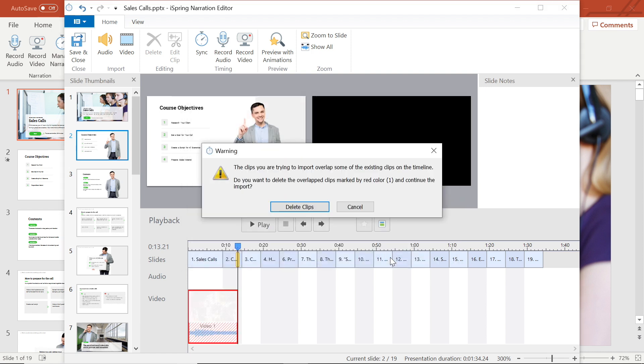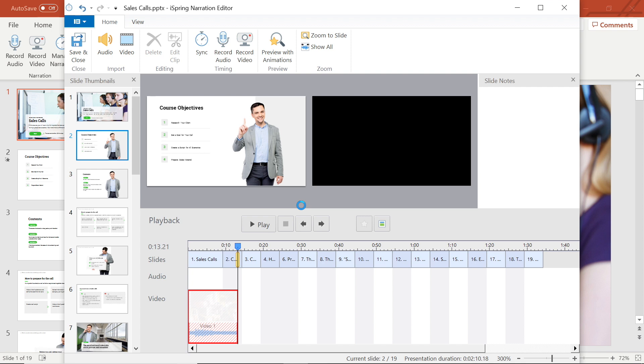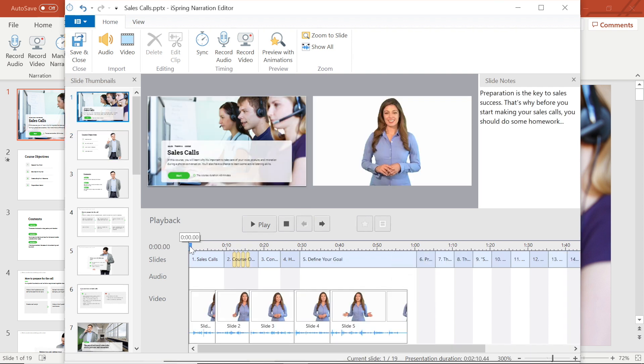If you already have video clips in your timeline, you'll be given a choice to cancel or delete clips. I'm going to go ahead and delete this clip from my timeline and replace it with the video I want to insert.